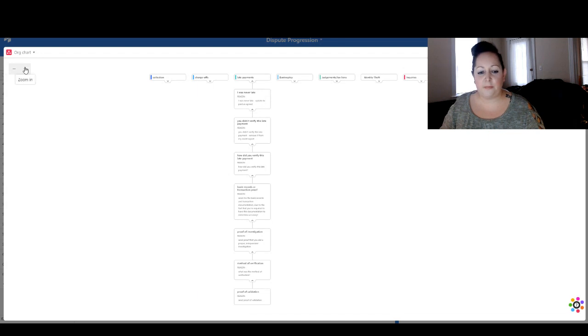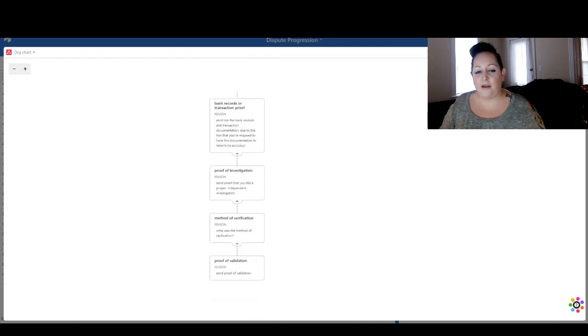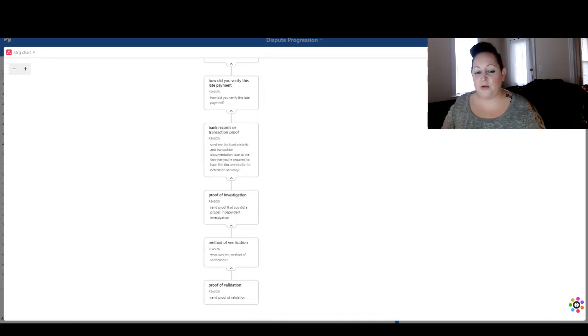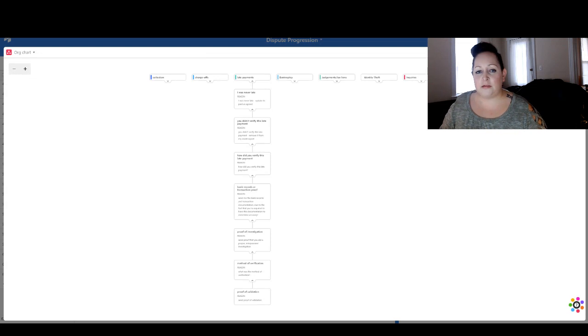So you really need to logically lay it out in your head and go after those dispute reasons. Proof of investigation, method of verification, and the last one is proof of validation — we're not going over those again because we already did, and they're all going to be the same.